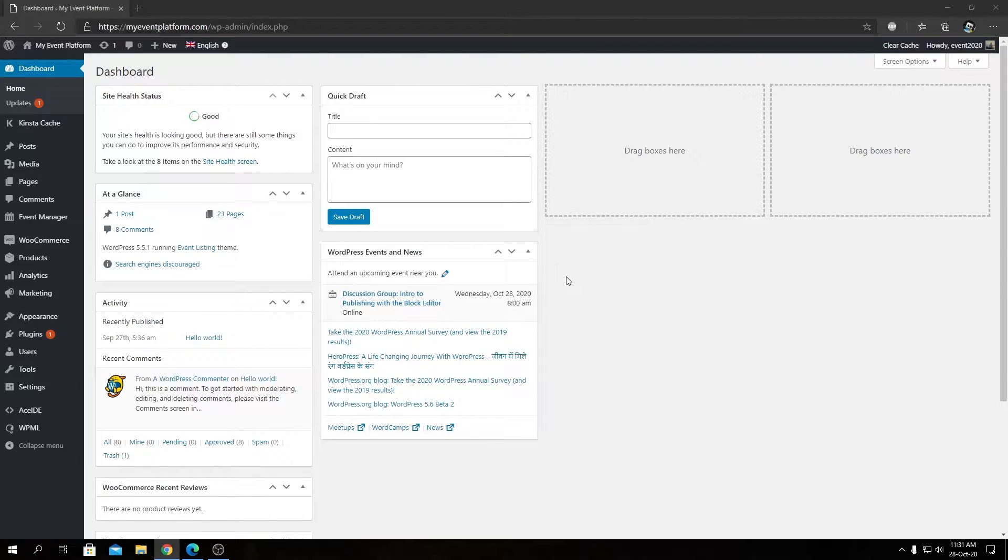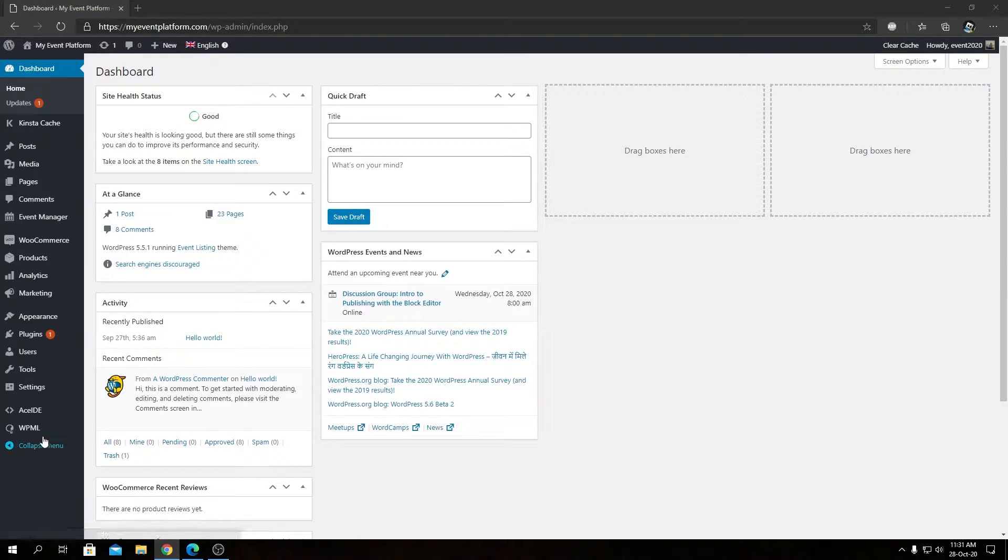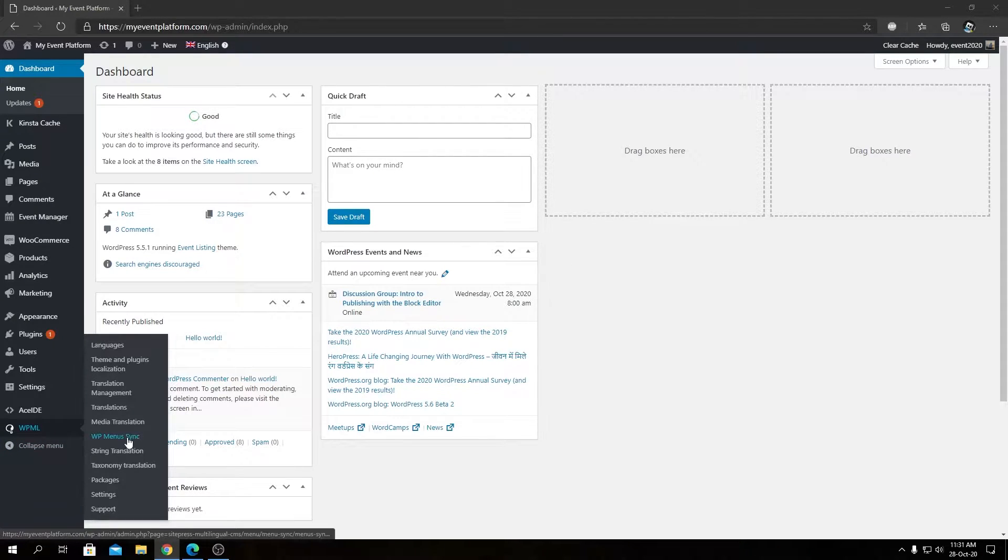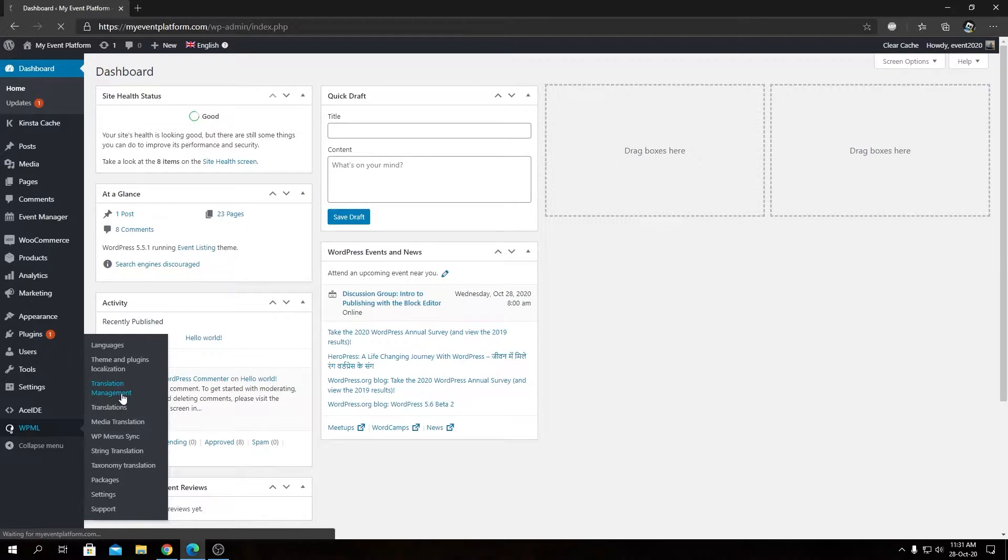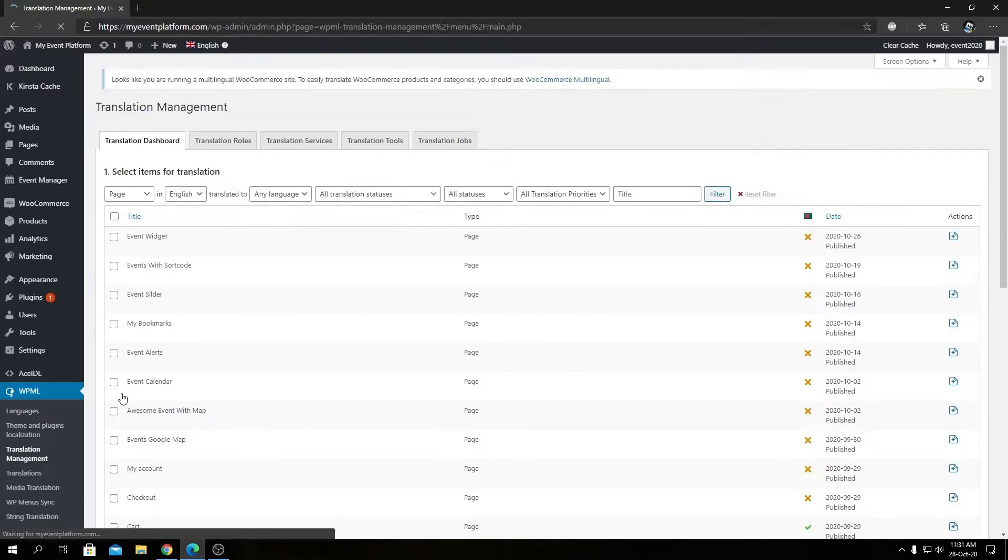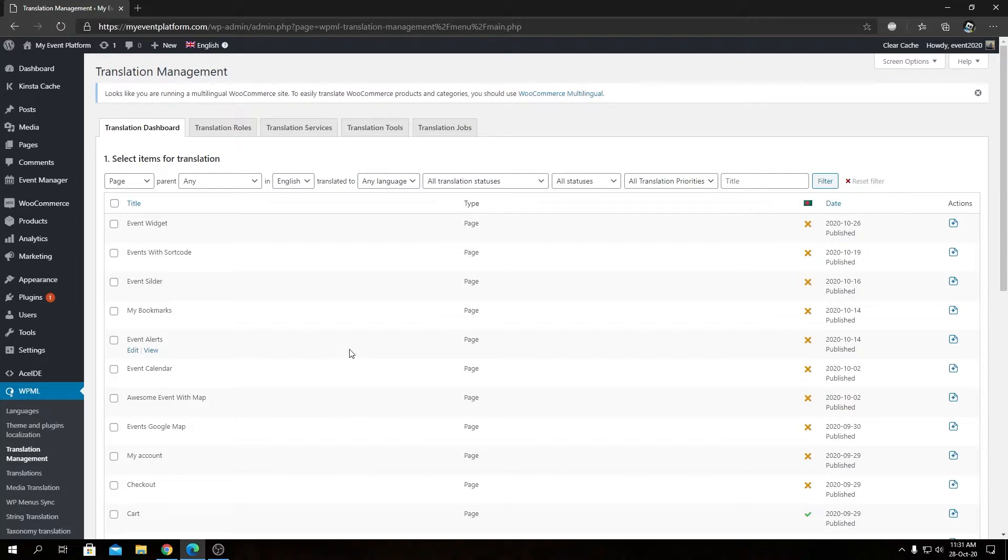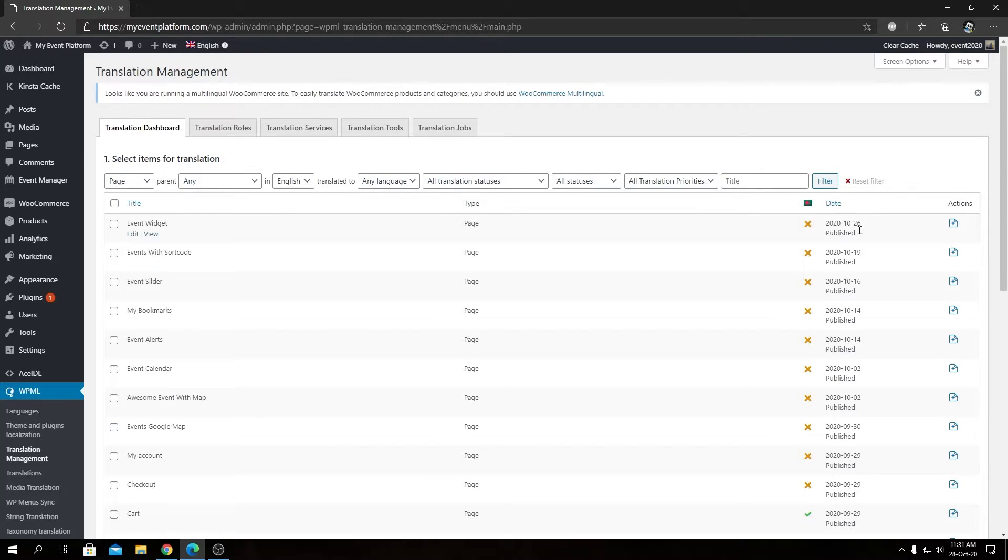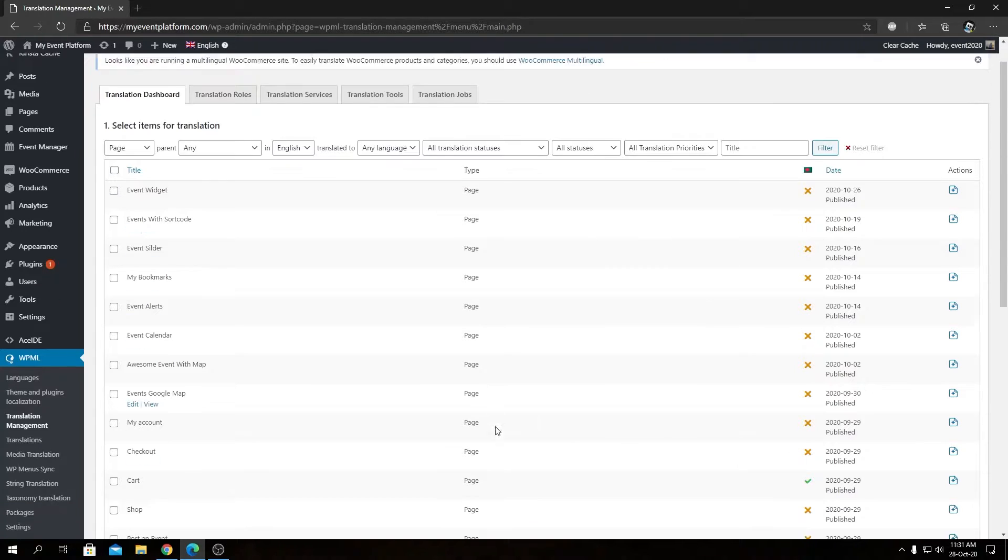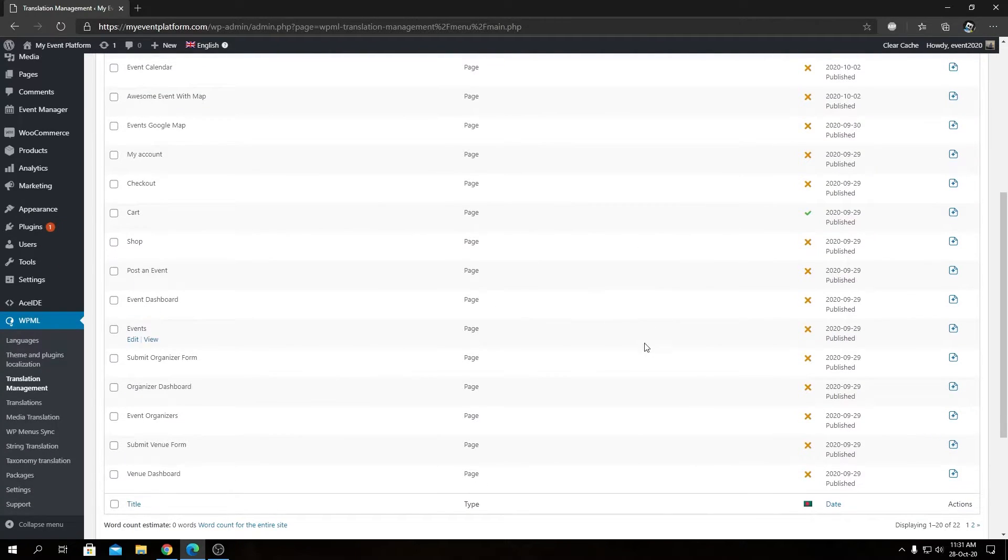Let's go ahead and get started. First we need to go inside WPML, then Translation Management. So from here we can manage our translations, we can edit our translations, and we can view all the translations as well. You will find a lot of filters over here to choose from, to filter your translation types or translation topics you want to translate.